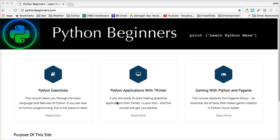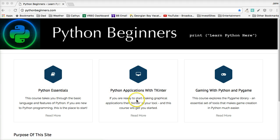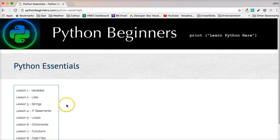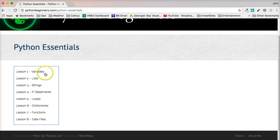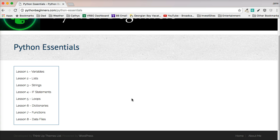Hello everybody, this is John from PythonBeginners.com welcoming you to my first lesson in Python Essentials. If you're watching this on YouTube, Python Beginners is a website I started for people who want to learn more about Python and haven't had a lot of background in programming. I've divided it into three areas and I'll have a video series on each one. For this particular series we're talking about Python Essentials, and I'm going to use my website to help cover the topic, switching back and forth between live code views and the site content.